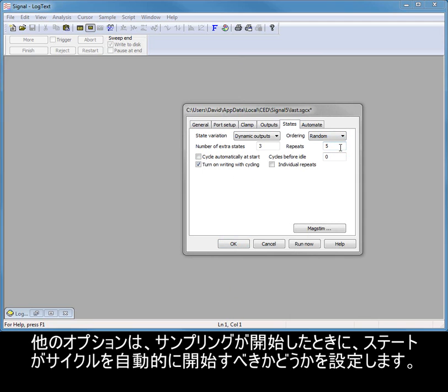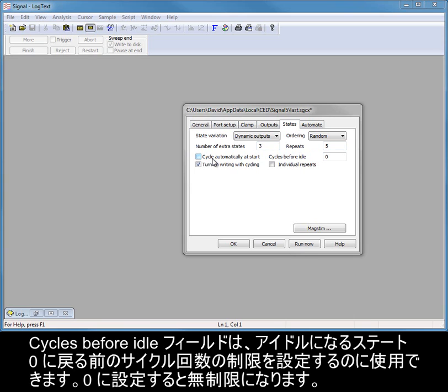Other options set whether the states should start cycling automatically when sampling starts. The cycles before idle field can be used to set a limit on the number of cycles before returning to state 0 to idle. 0 sets no limit.